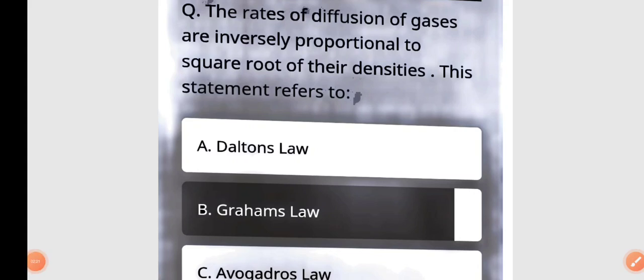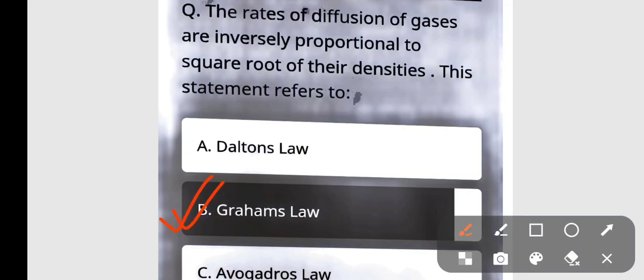The rates of diffusion of gases are inversely proportional to the square root of their densities. This statement refers to Dalton's law, Graham's law, or Avogadro's law? The correct answer is Graham's law.